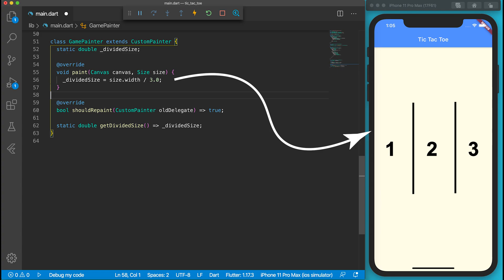The size parameter will tell us the size of the canvas. Since we have used the AspectRatio widget to make our canvas a square, the width and height have the same size. We can get the divider size by dividing the canvas width by 3.